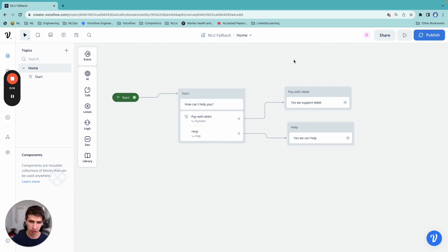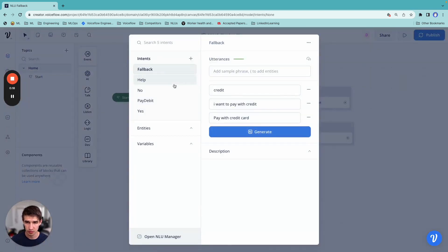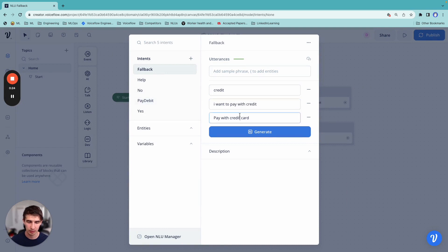In the previous video, we talked about adding utterances to our fallback. So in our example, when somebody wants to pay with credit and not debit, we've added it here to the fallback.